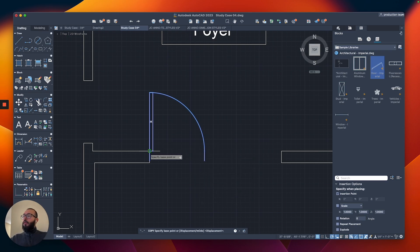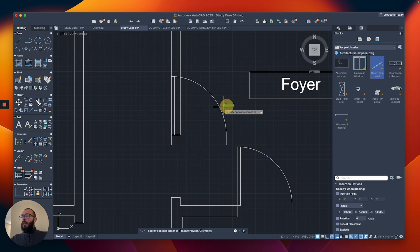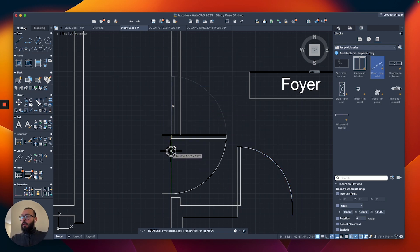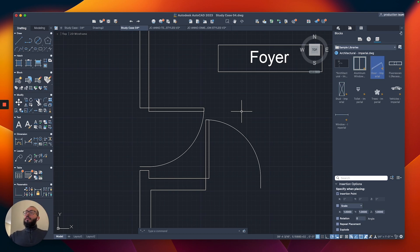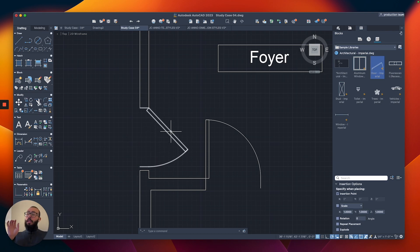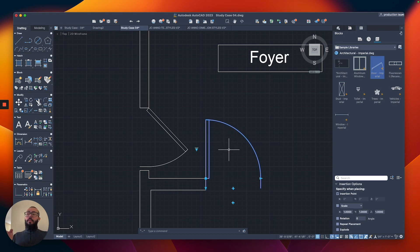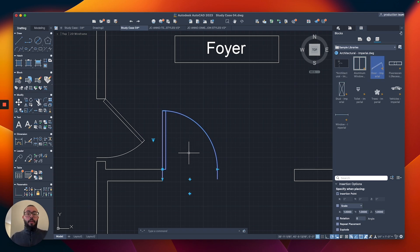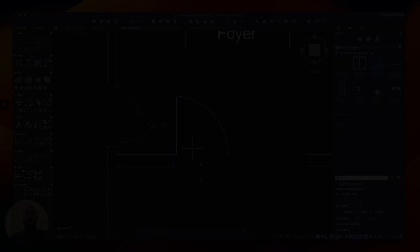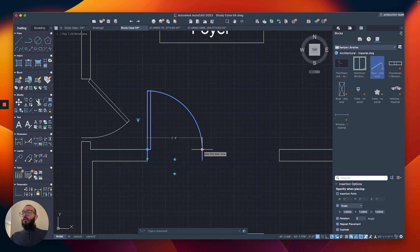I'll make another instance by copying it and rotating it. Even though we're modifying how open the swing is, it only controls this particular instance — it's not affecting the other block. That's the beauty of dynamic blocks: you can modify each one independently while they're all still a single block. This door has around 24 to 25 different variations.